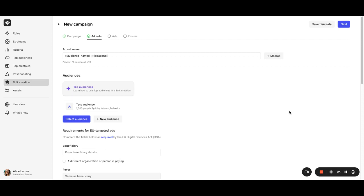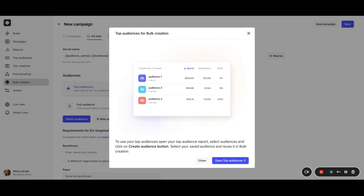And for valuable insights, Revealbot offers the top audiences report so that you could discover your best and worst performing audiences across all your campaigns and create new audiences based on these insights.